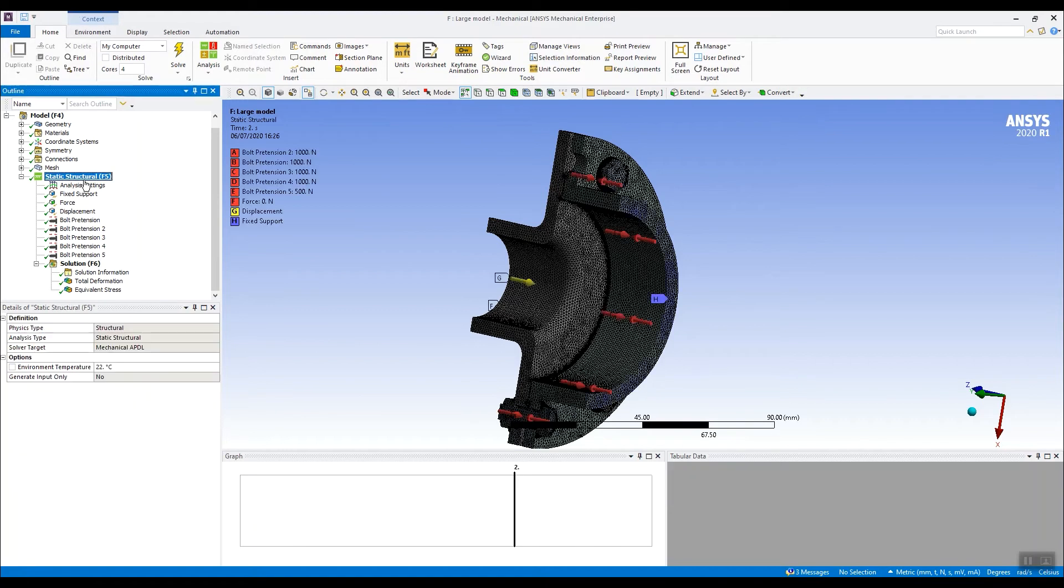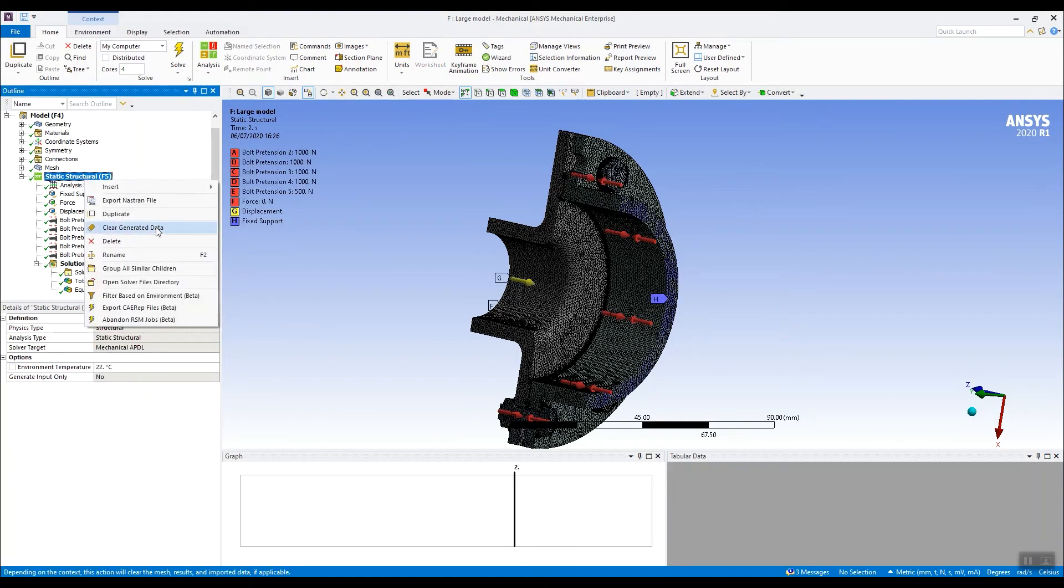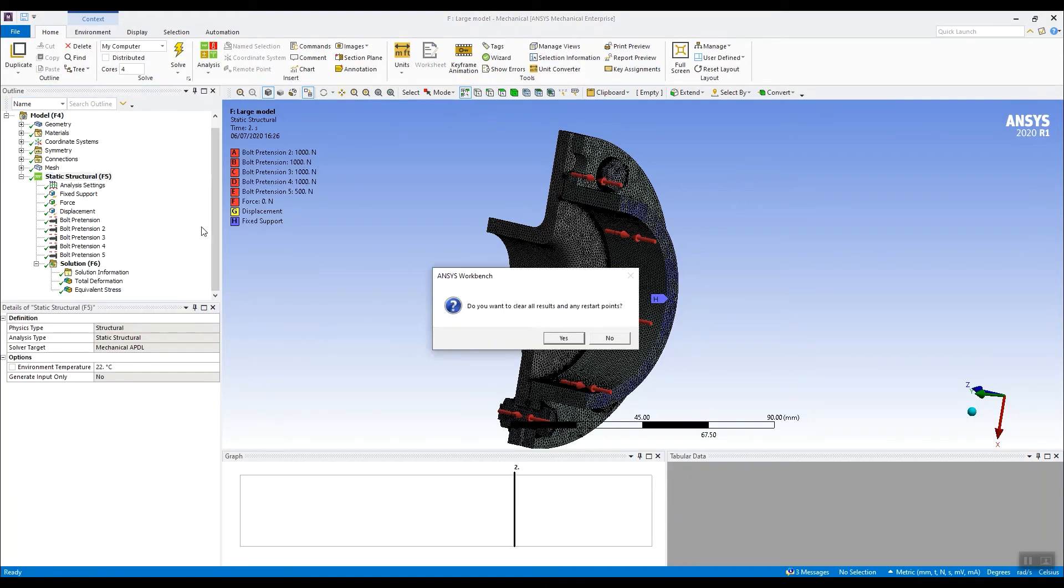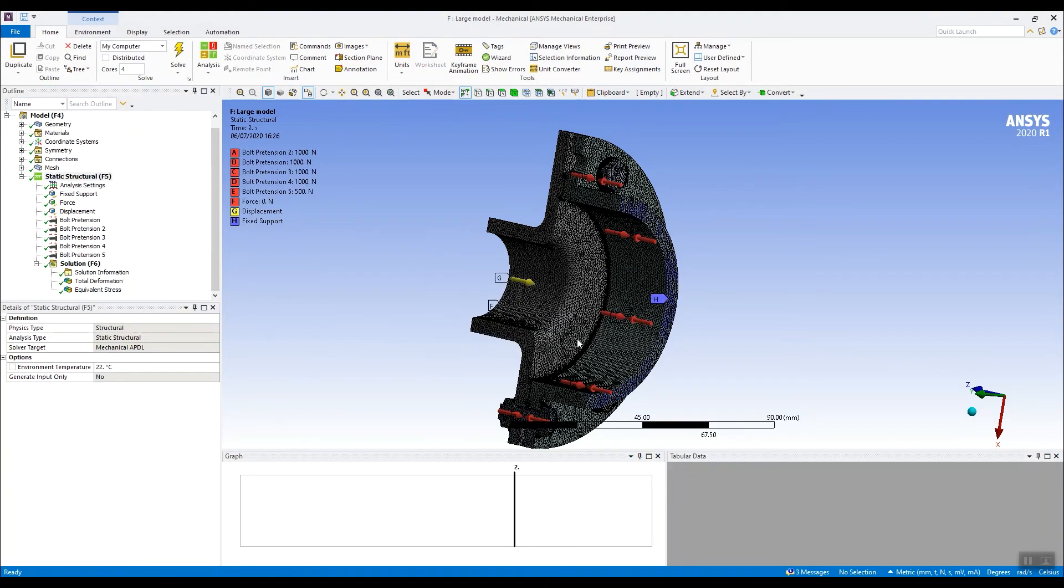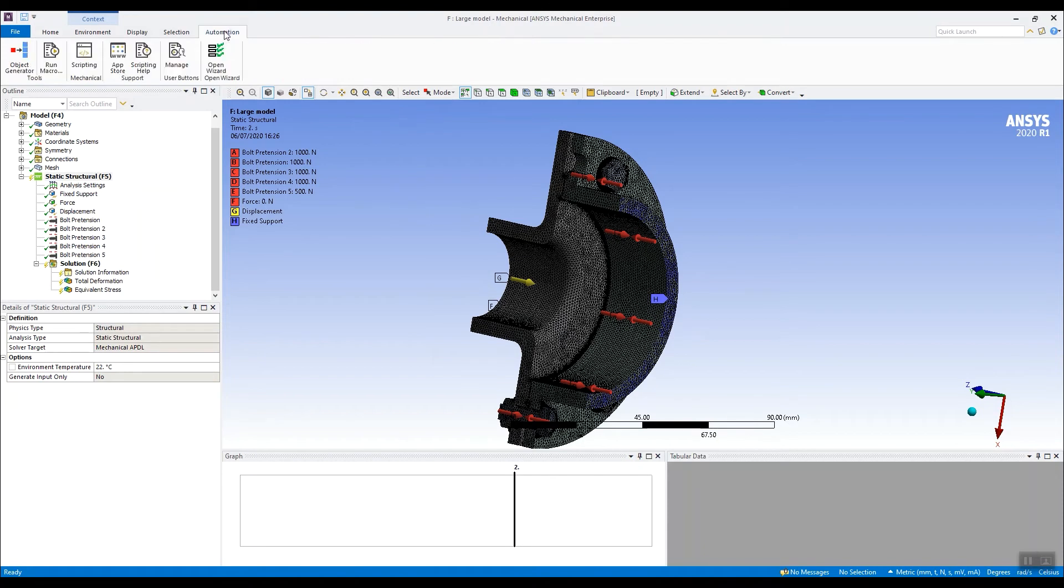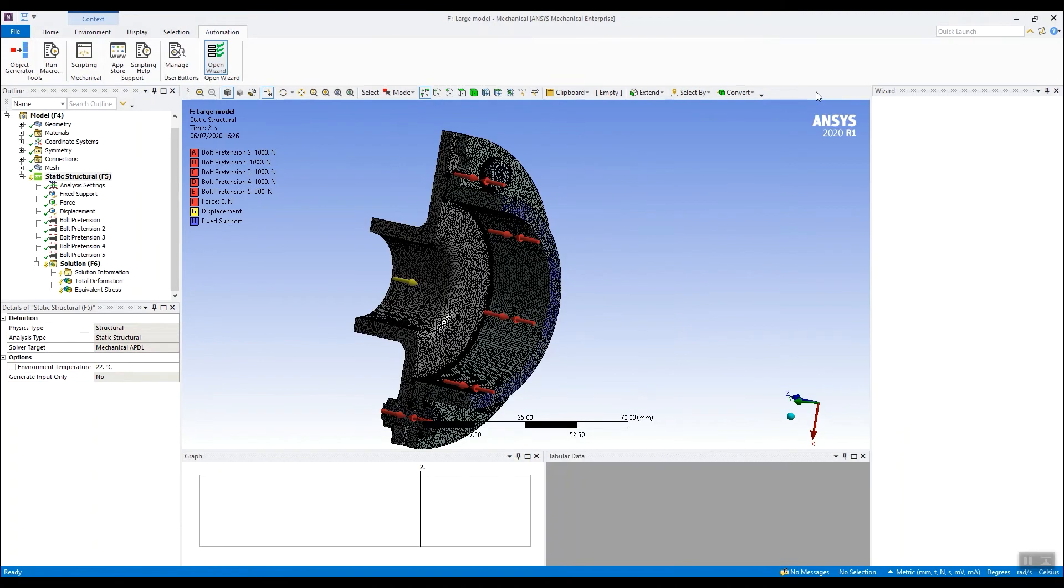The first thing we need to do though, is clear the solution. So let's clear that previous solution. And then we go to this automation tab, open the wizard.